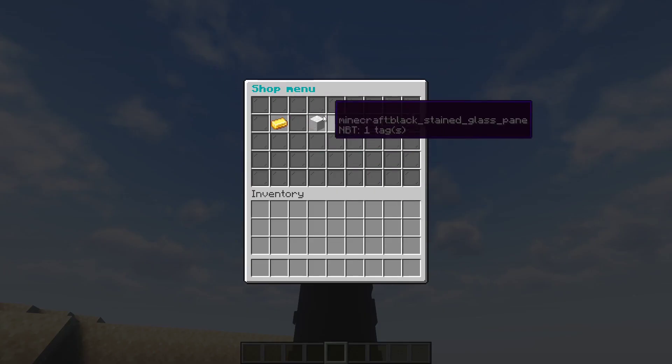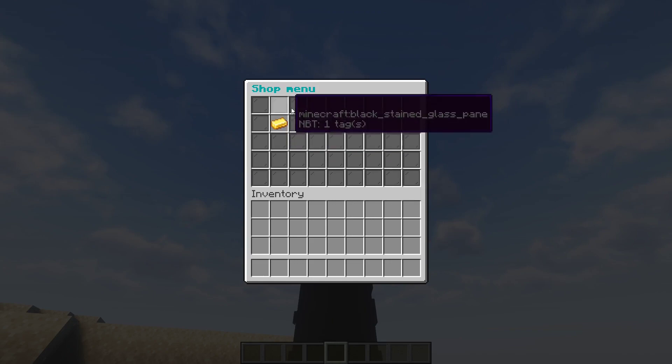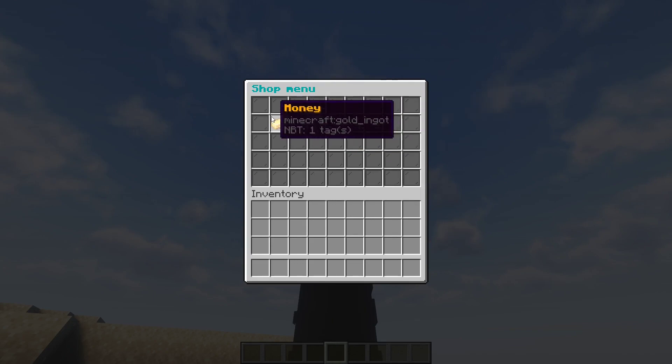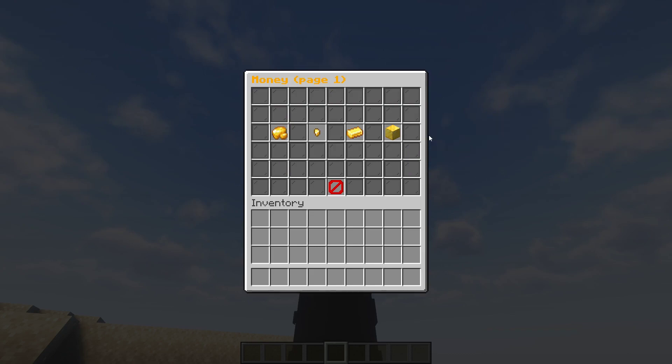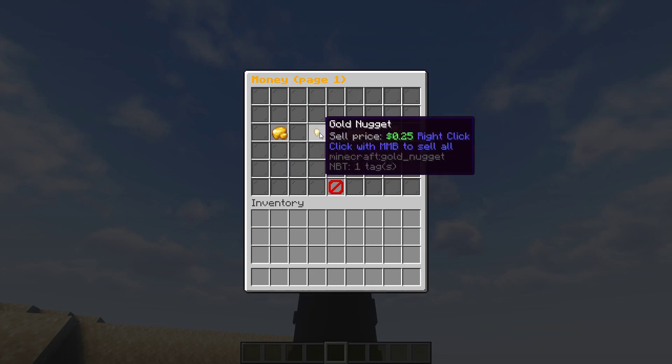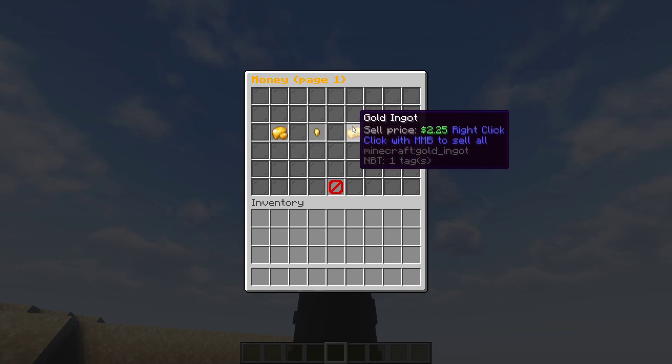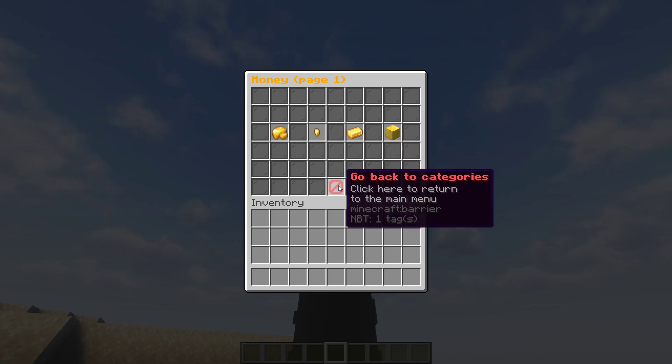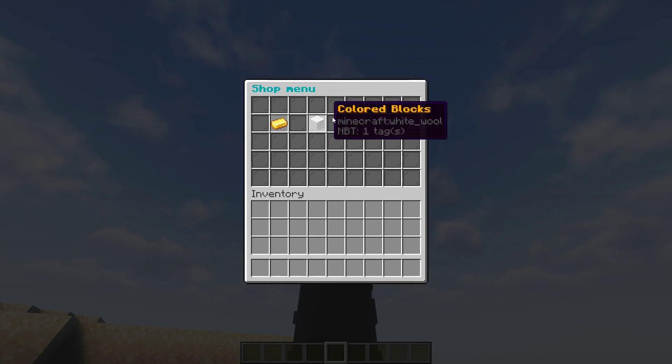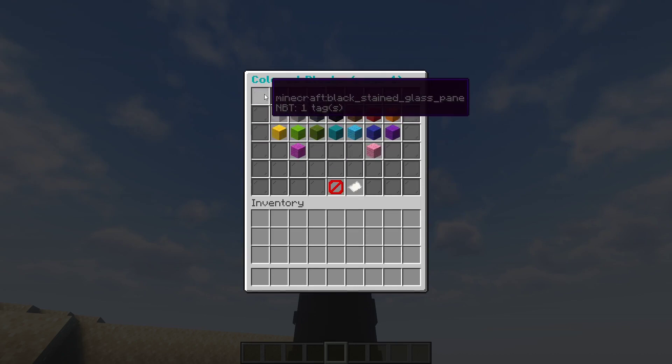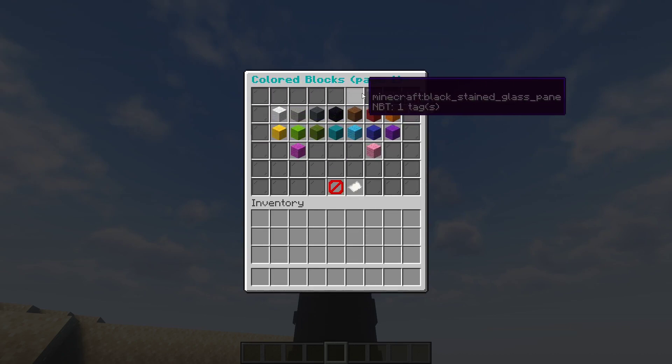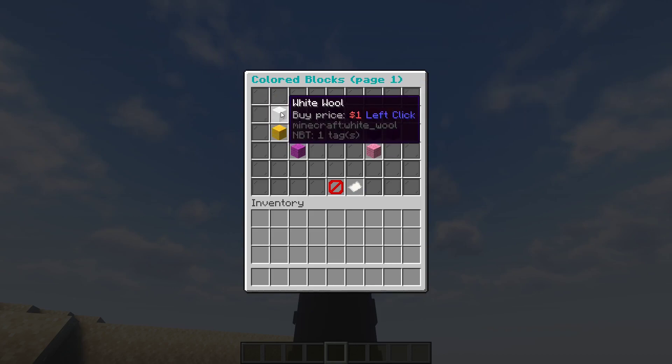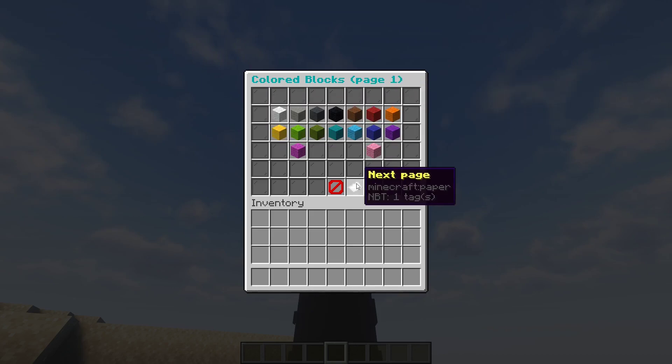I have it where it says money right here and colored blocks. So if you press on money, you can sell gold: this for one, this for 25 cents, 225, and 2025. I also have colored blocks. So this will be zero, one, two, three, four, five, six, seven, eight, nine, ten. This is in slot 10.